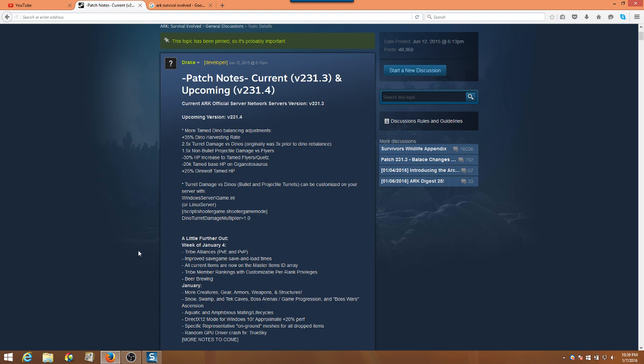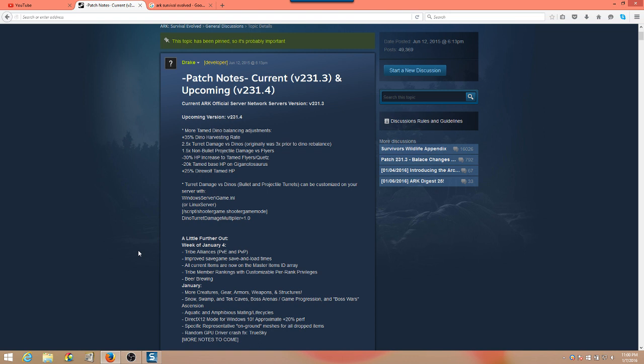Well, I hope this has been helpful for everyone. We are still looking forward to further balancing with the dinosaurs, hopefully returning to some of our previous enjoyed stats on the dinosaurs. And we also have the week of January the 4th, so wrapping up on this week, we should be seeing the tribe alliances PVE and PVP, improved save game and save and load times, all current items are now in the master items ID array, tribe member rankings with customized per-ranked privileges, and beer brewing.